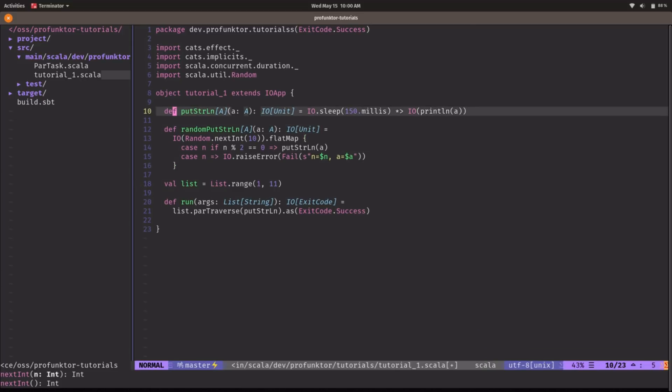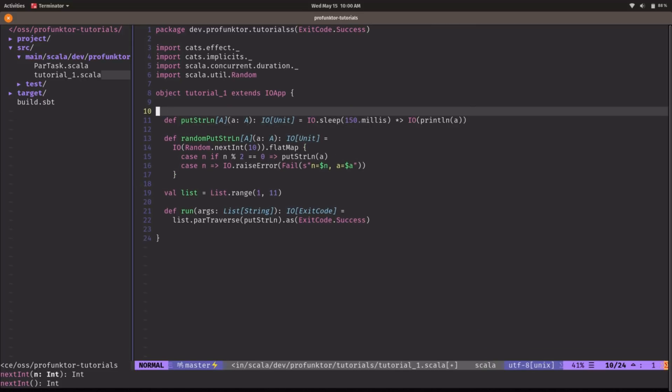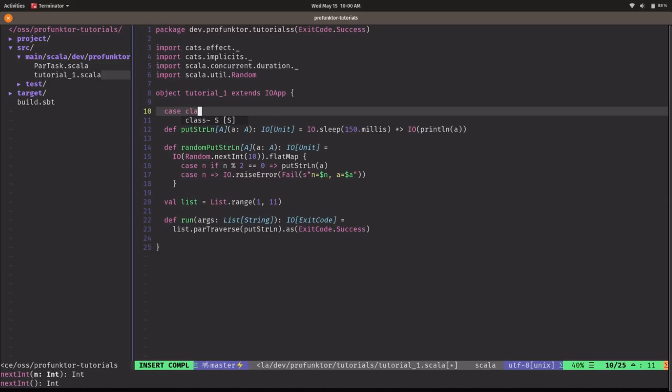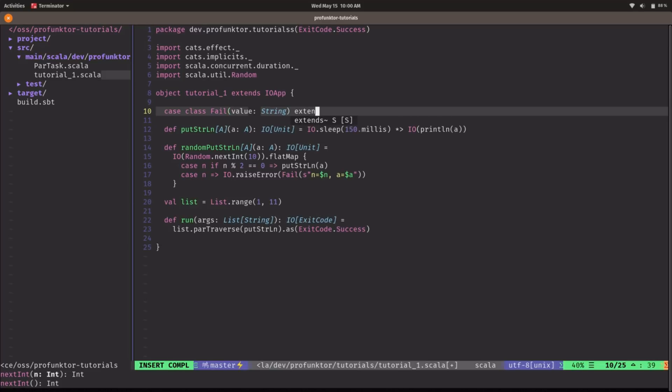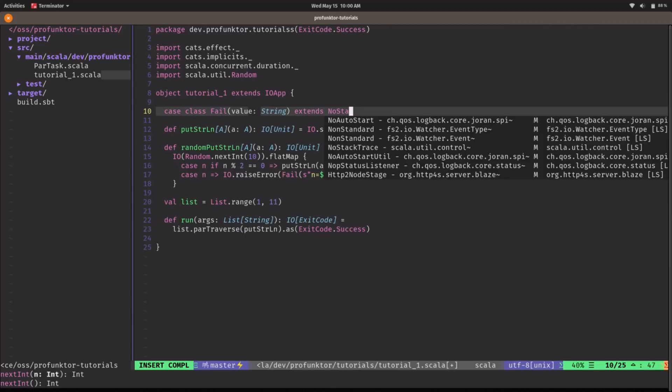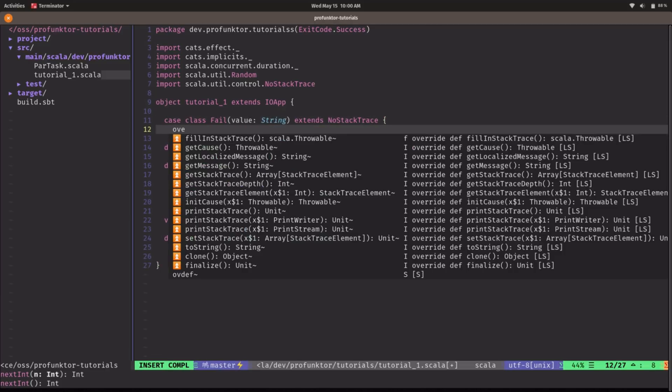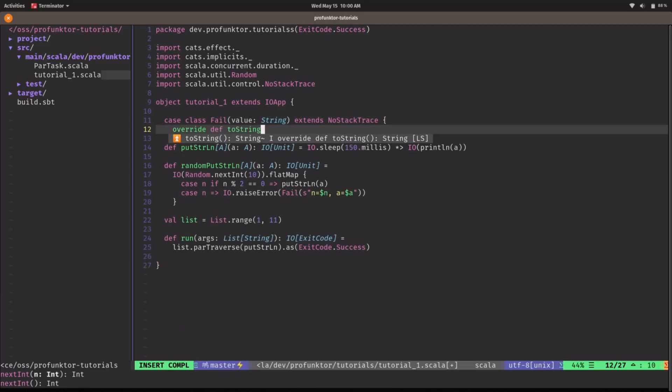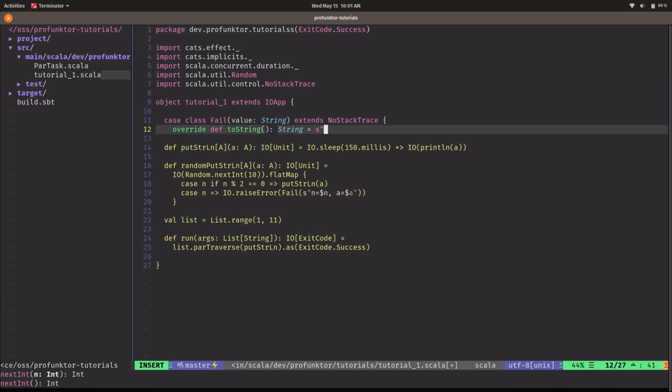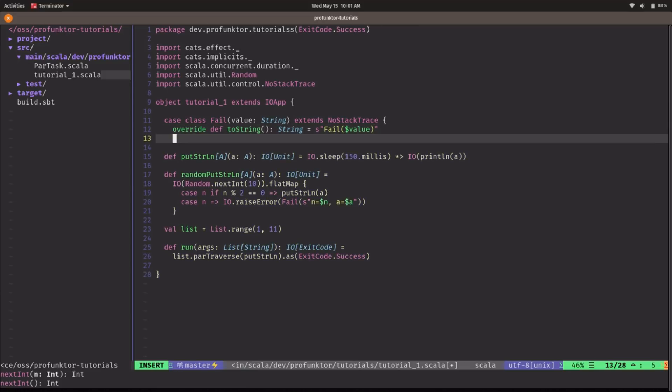Now let's create this error type we just defined here. This class Failed will take a message type string and we're going to extend NoStackTrace because we don't care about stack trace. Let's override the toString just to make it look nicer because otherwise we'll get a cryptic message into the console. So say this is failed, print out the value and that should be ready to go.